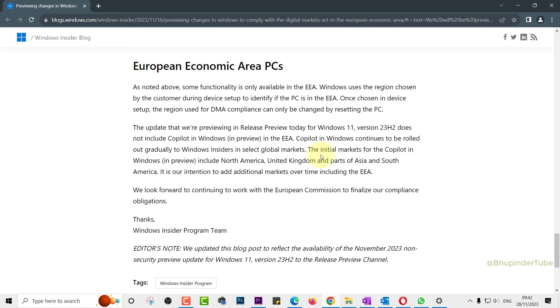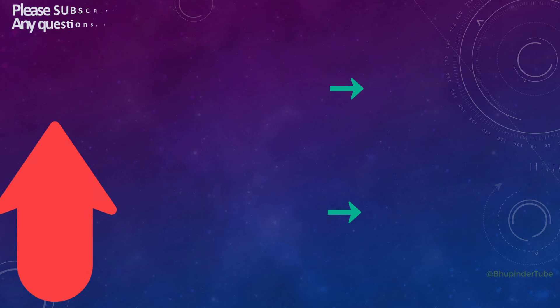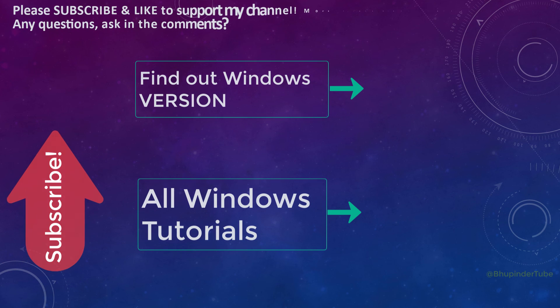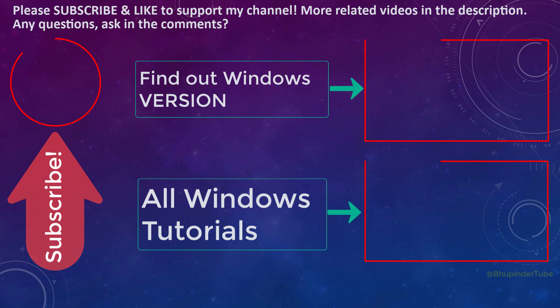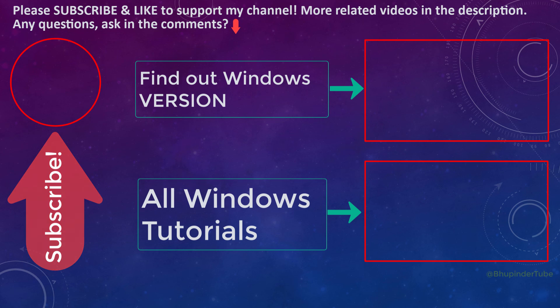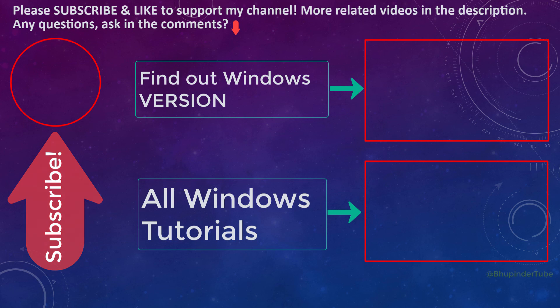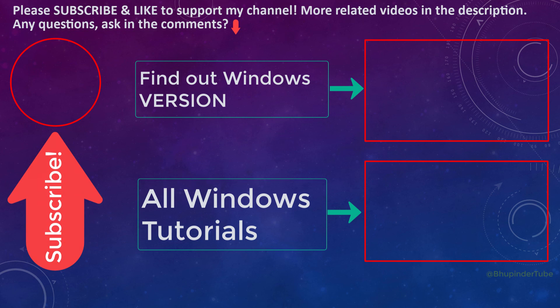So first, watch my video on how to find Windows version. And if it is 22H2 for Windows 10 or 23H2 for Windows 11, then go and try to see whether you could uninstall these apps. Please write in the comments which apps and your country, so everyone would have a better picture of the scope of the changes.